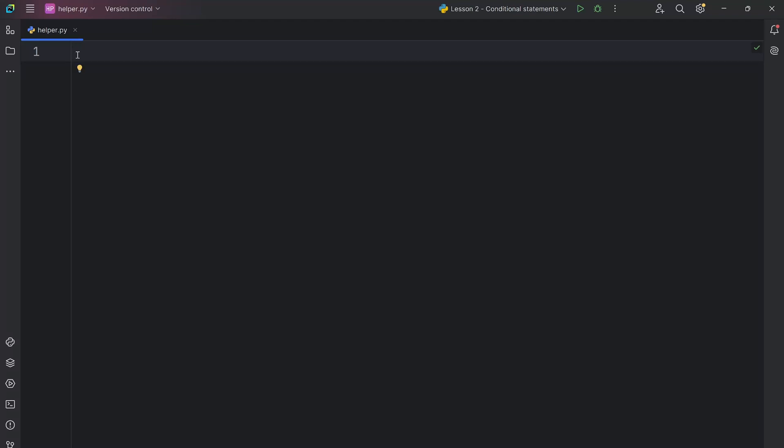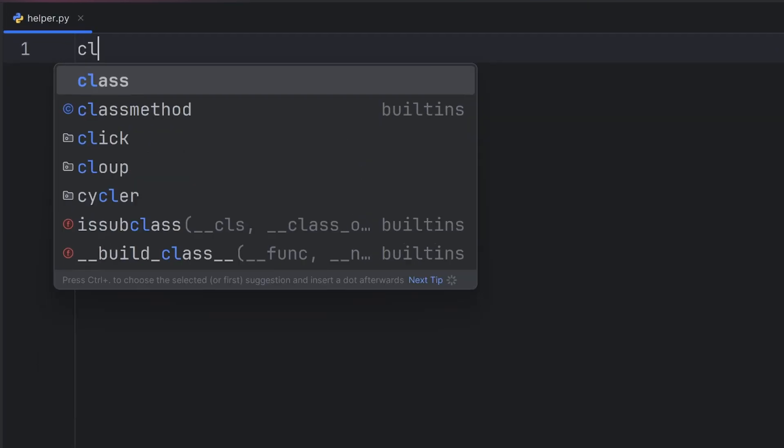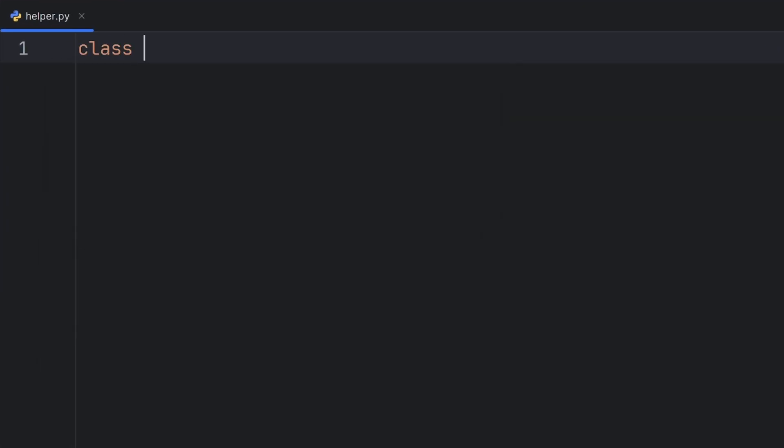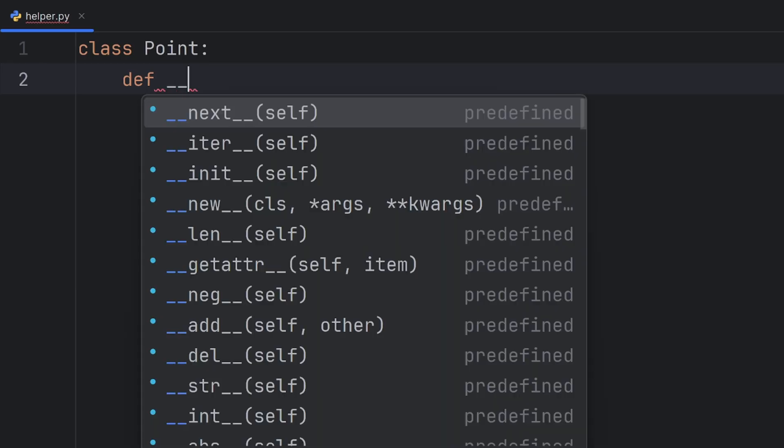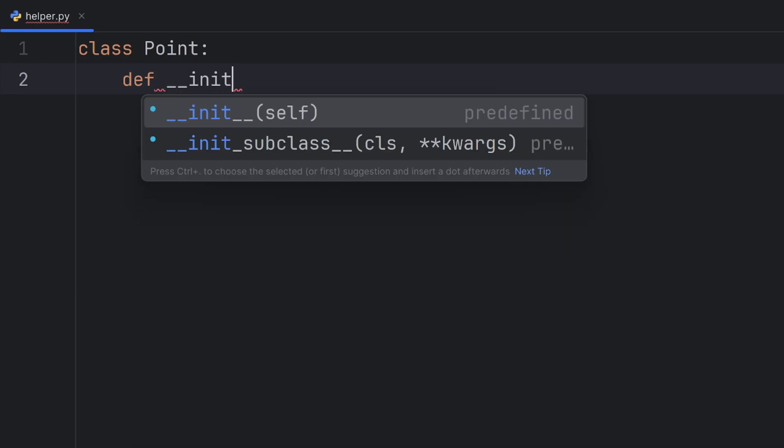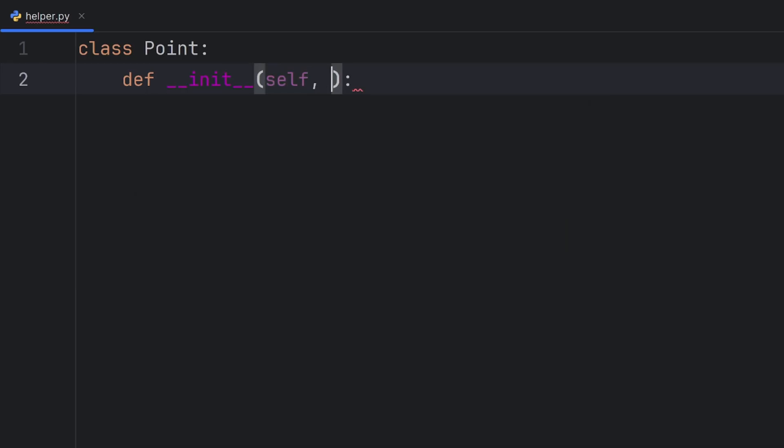In today's video I'm going to show you how to optimize memory usage when you create classes in Python. Let's create a class Point that is going to have two attributes: x and y coordinates.